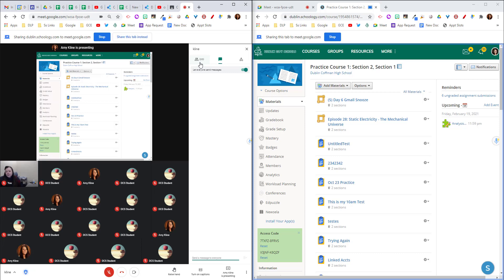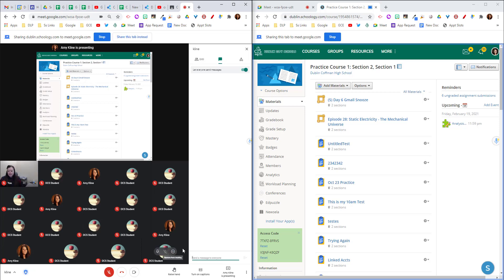Now one thing I want to point out is we now see that there are 20 people in this meet. That's because it counts the presenting screen as another person. So this is actually another person counting. Below that I have myself plus the 18 students.